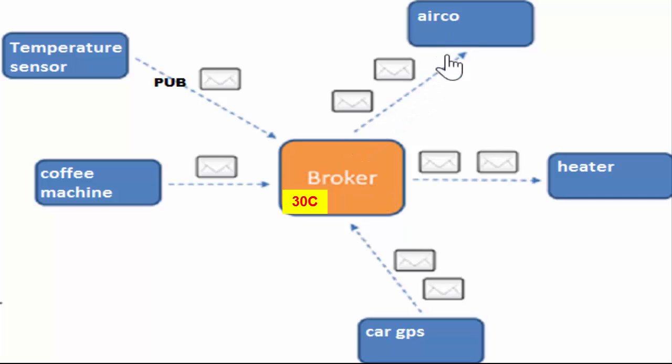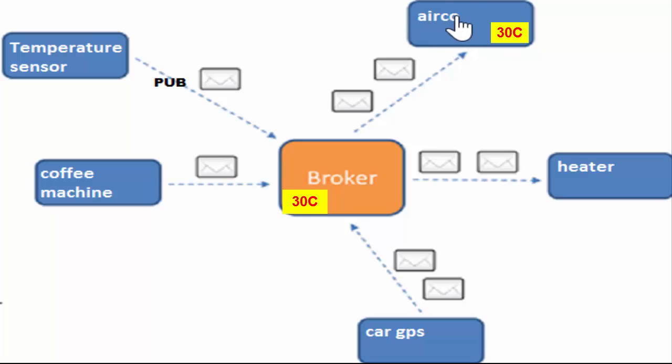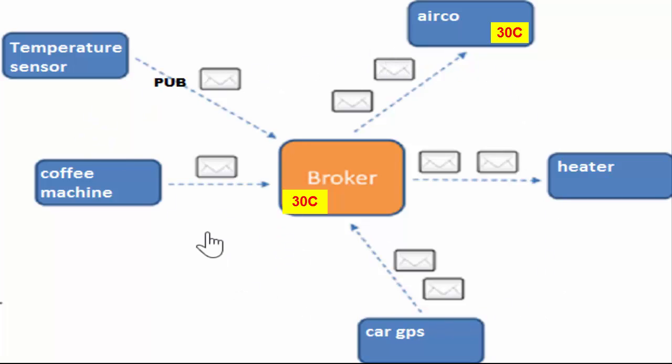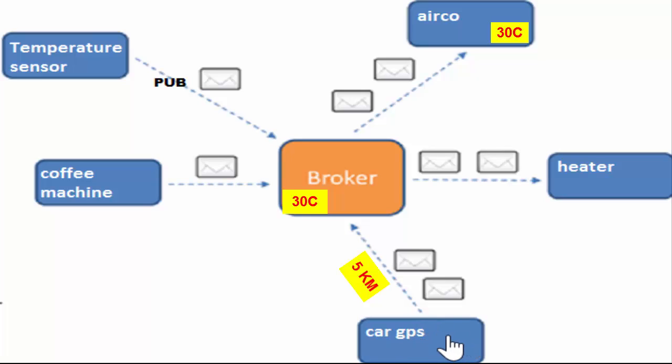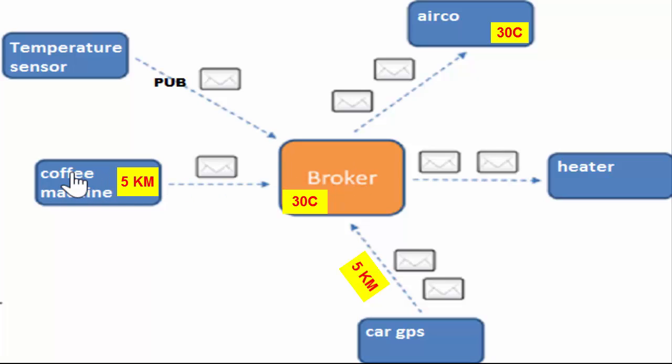So if the airco receives the message that it is 30 degrees, then it thinks, wow, that's freaking hot. And then it will start the engine to cool the room. And with this we can make all different kinds of combinations. Like the coffee machine is not interested that it is 30 degrees. But when the car is like 15 minutes drive from home, then the coffee machine starts making fresh coffee.